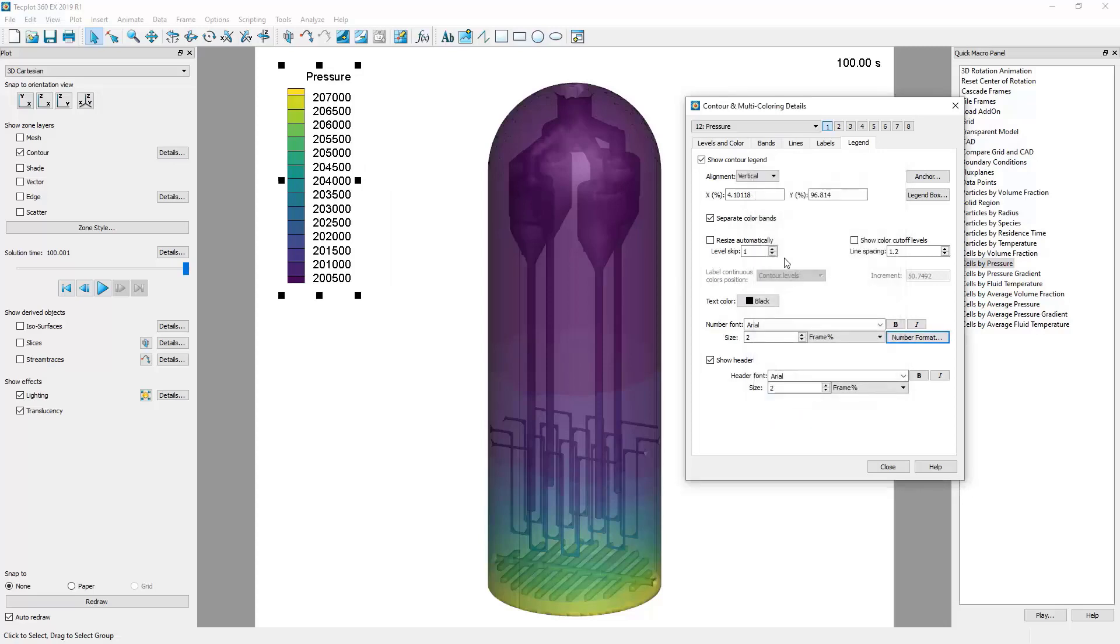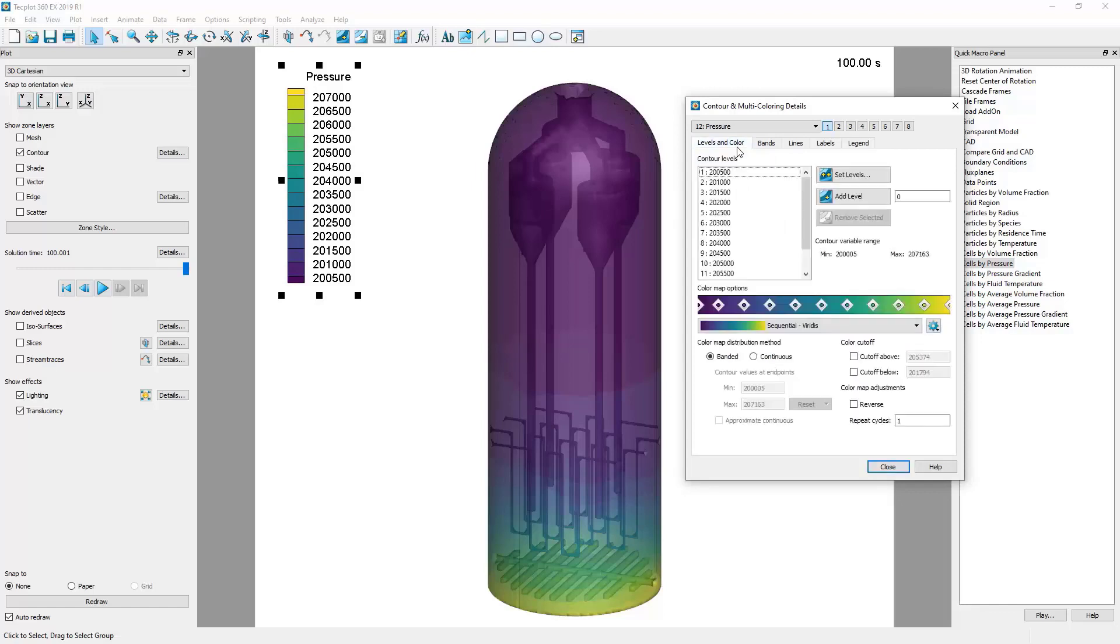Next, navigate to the Levels and Color tab for more options on working with the contour legend. In the top left corner of the window, we can select which data to color our geometry by.